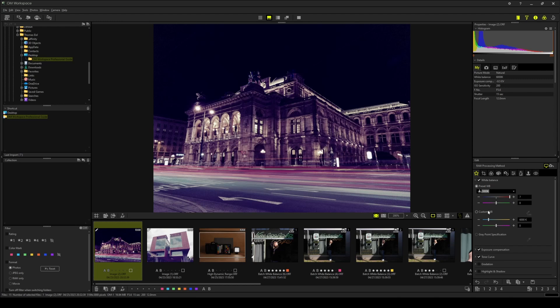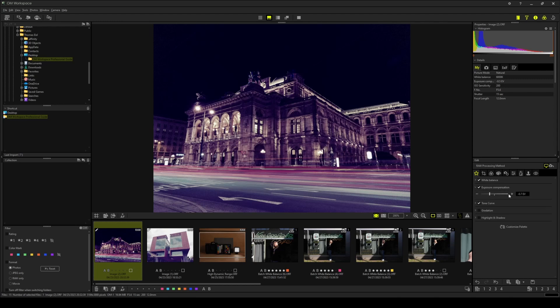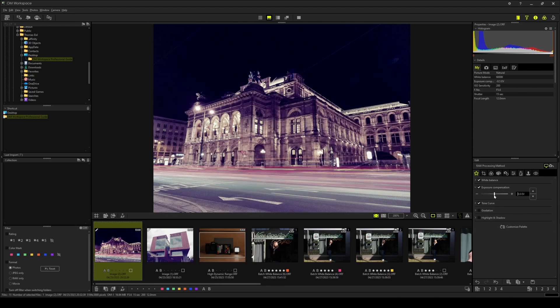Step two is adjusting the exposure compensation. Let's reset the exposure compensation to zero and I'd say that looks very good already. On to step three and that's color grading.